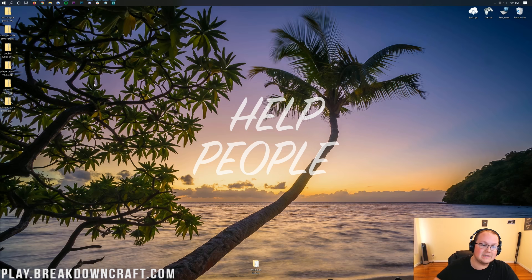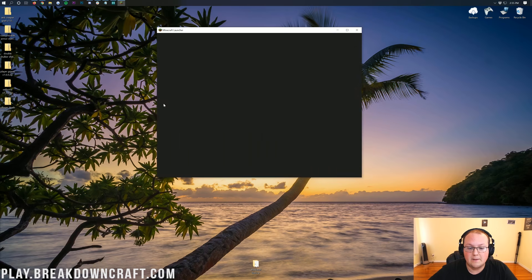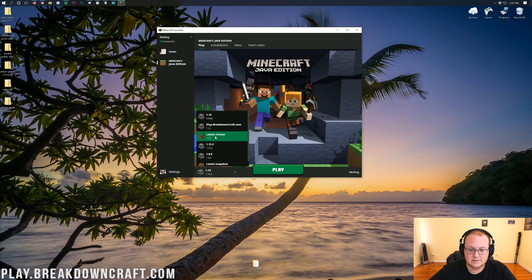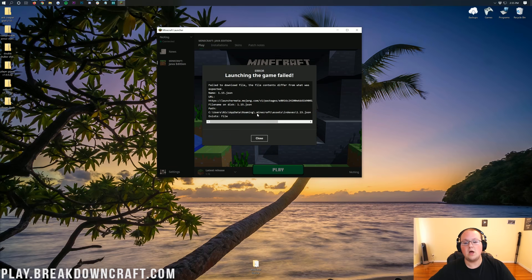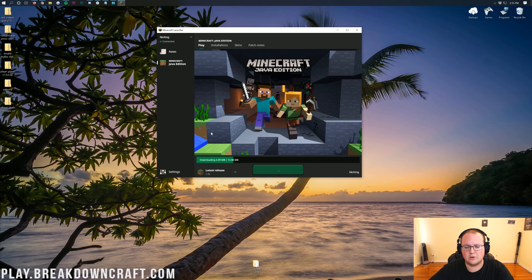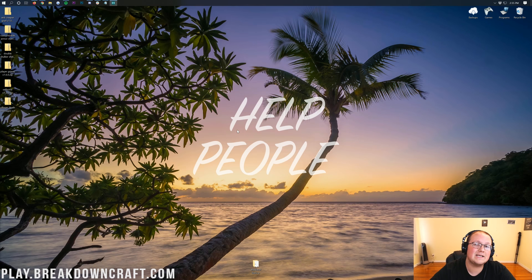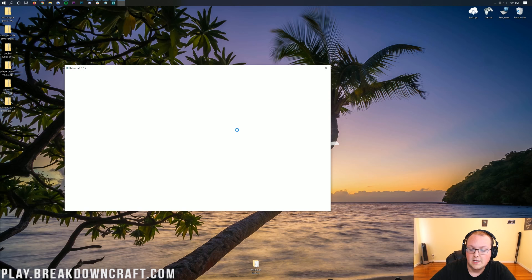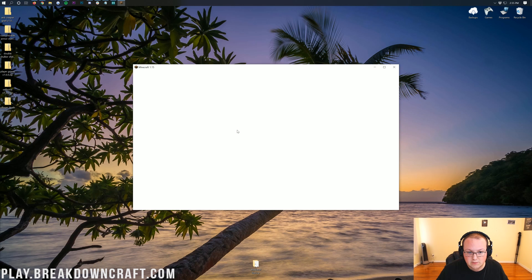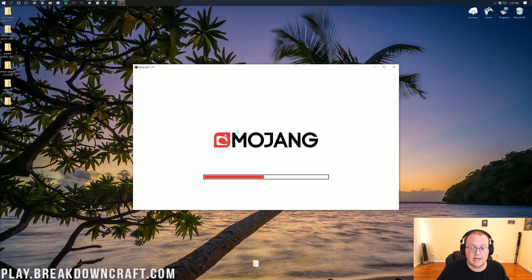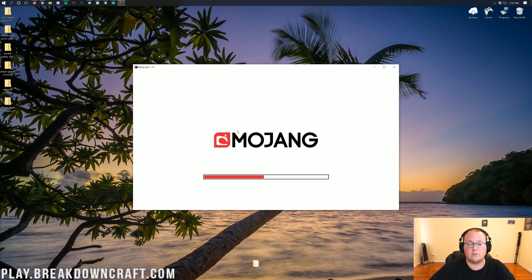Let's get these datapacks installed. The easiest way is to open up Minecraft 1.15. Now, keep in mind that datapacks are per world — meaning they won't work on every Minecraft world you have unless you install them on every world. Datapacks only work per world, per game save. That is something very, very important to mention before we get in the game.